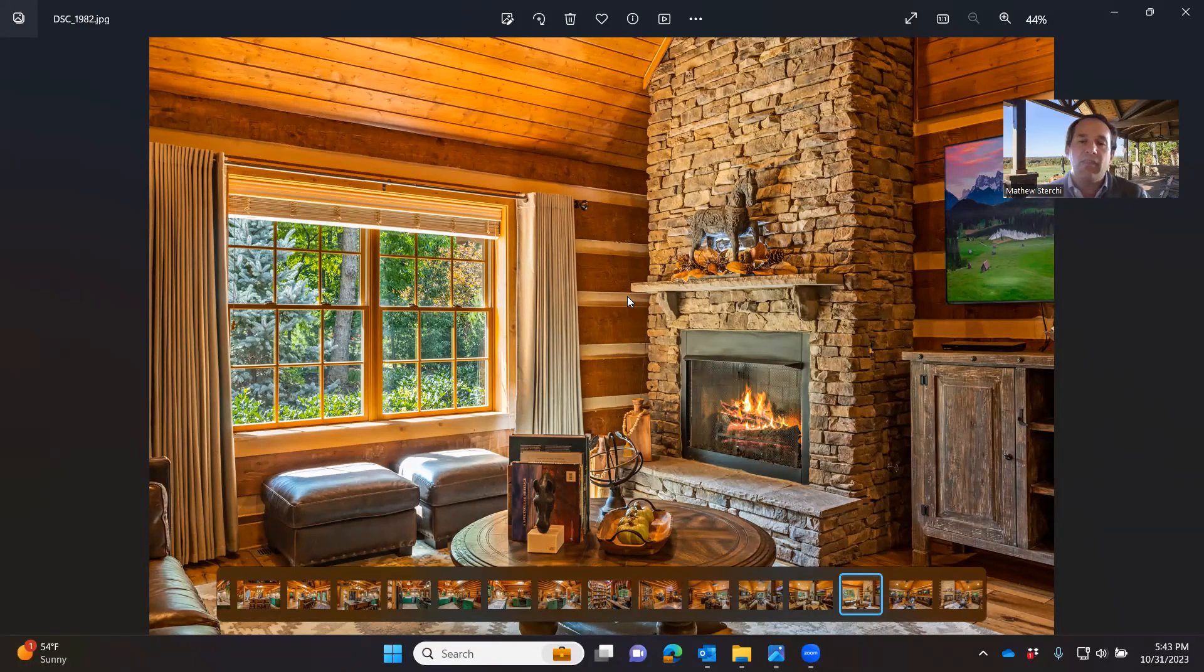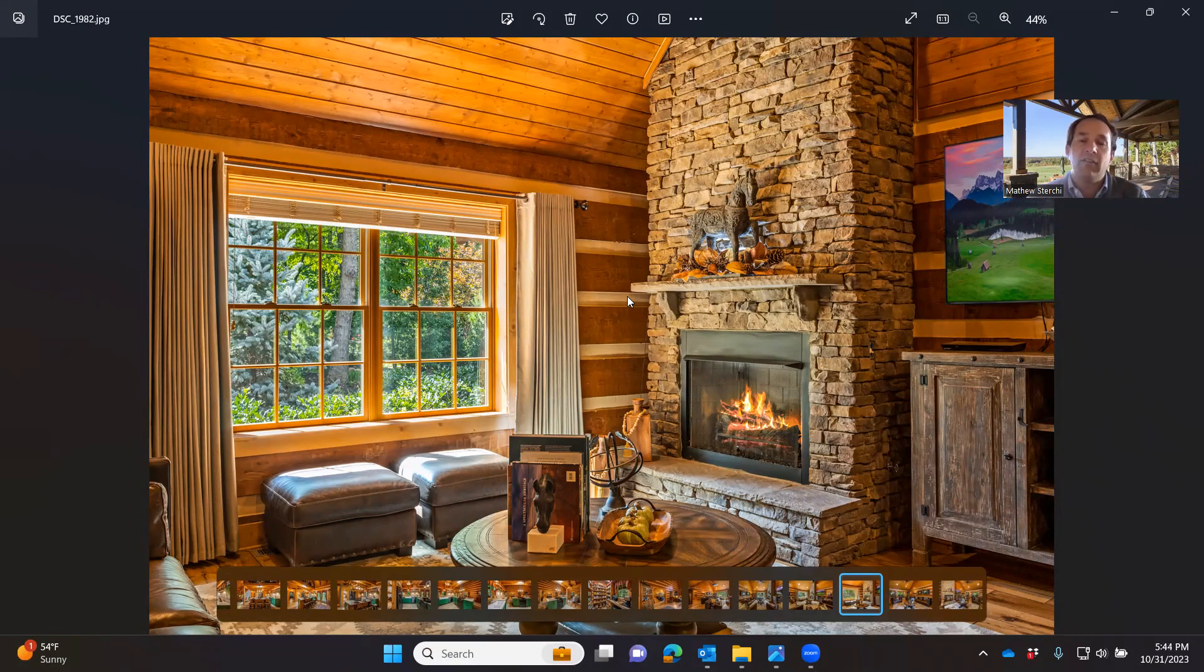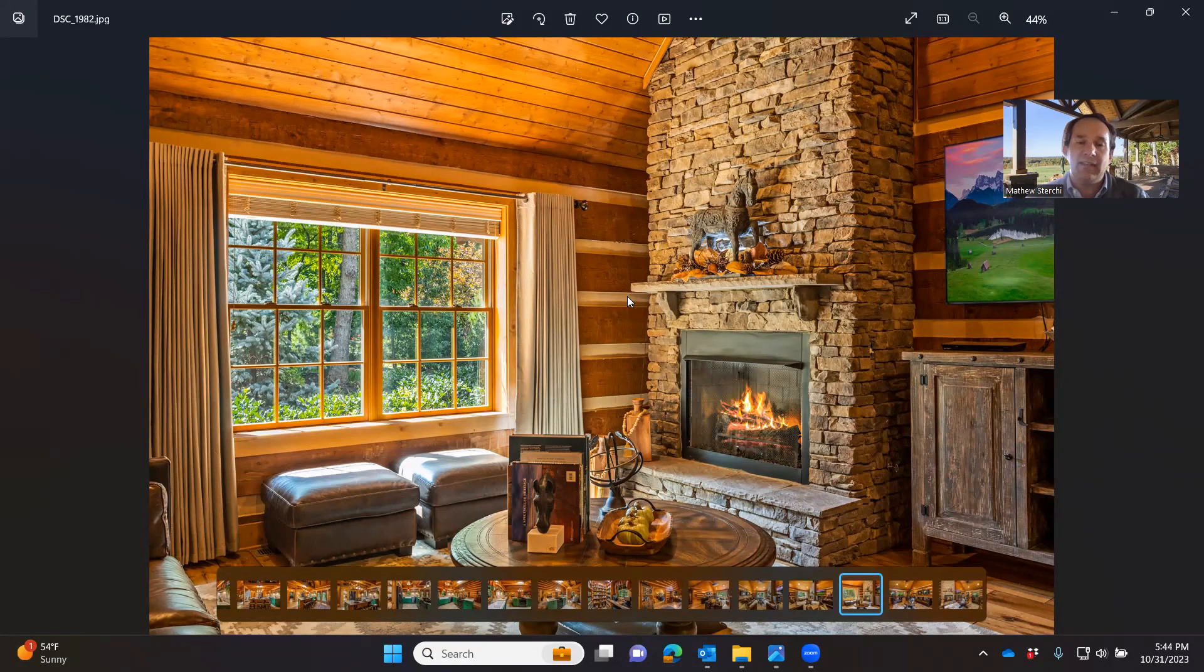One of the things that I tell all of my prospective clients when we're trying to plan out a timeline is to figure out when you want to be in your home first, and then we tend to back into that based on all the things that need to get done.